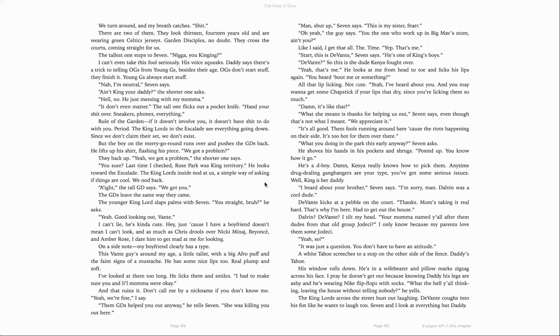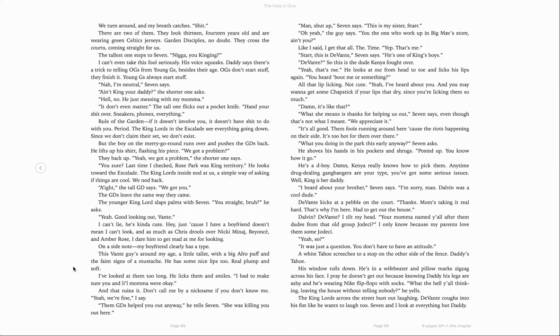I can't lie. He's kind of cute. Hey, just because I have a boyfriend doesn't mean I can't look. And as much as Chris drools over Nicki Minaj, Beyonce, and Amber Rose, I dare him to get mad at me for looking. On a side note, my boyfriend clearly has a type. This Vontae guy is around my age. A little taller with a big Afro puff and faint signs of a mustache. He has some nice lips too. Real plump and soft. I've looked at them too long. He looks at them and smiles. I had to make sure you and little mama were okay. And that ruins it. Don't call me by a nickname if you don't know me. Yeah, we're fine, I say. Them GDs helped you out anyway, he tells Seven. She was killing you out there. Man, shut up, Seven says. This is my sister. Star.